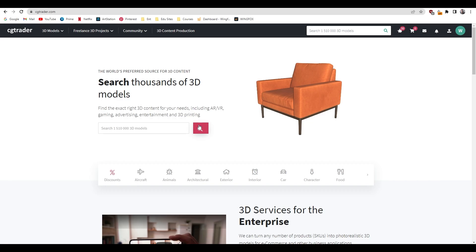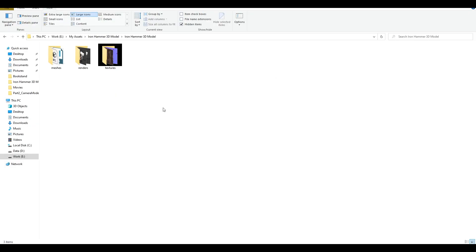Hey guys, welcome back to the channel. In this video I'm going to show you how you can upload and sell your models on CGTrader.